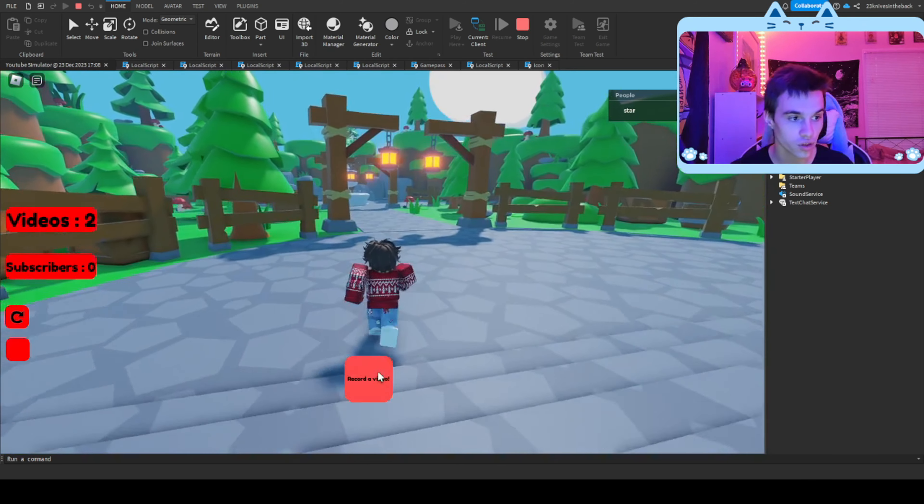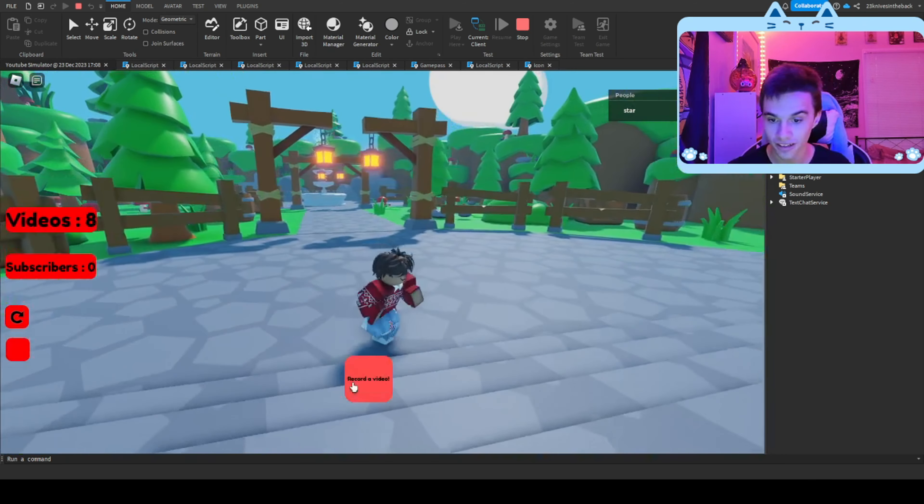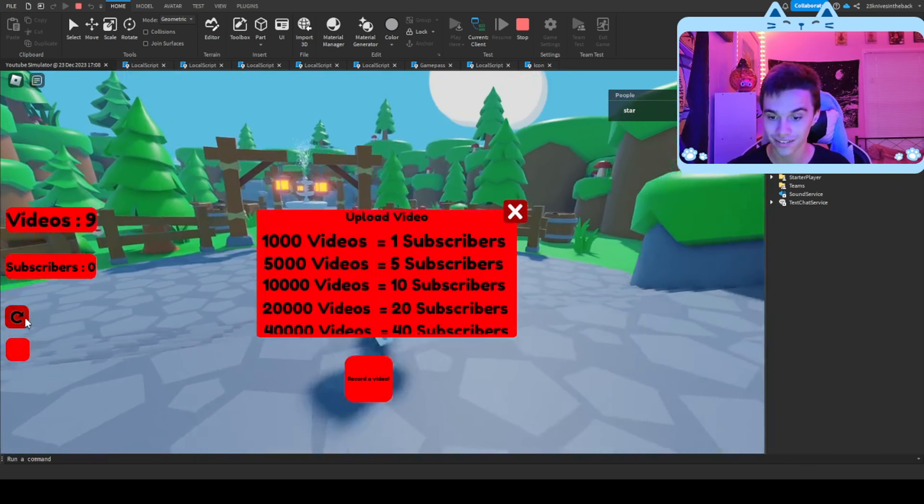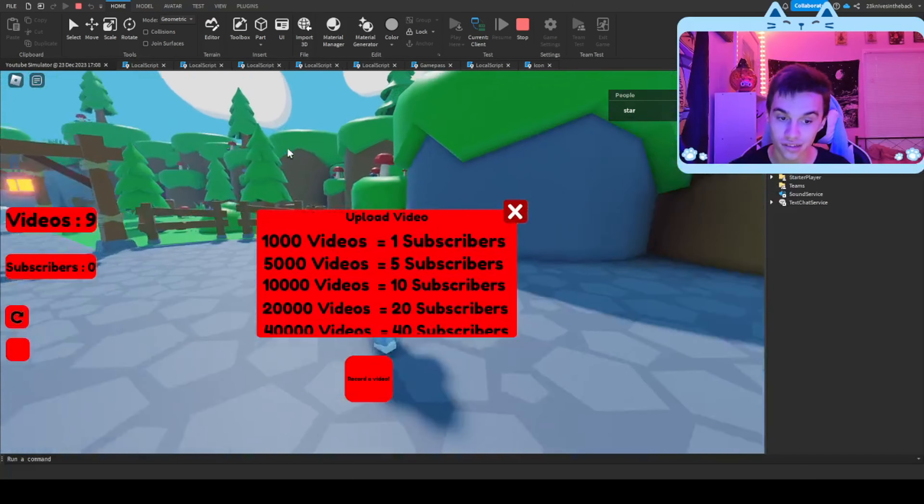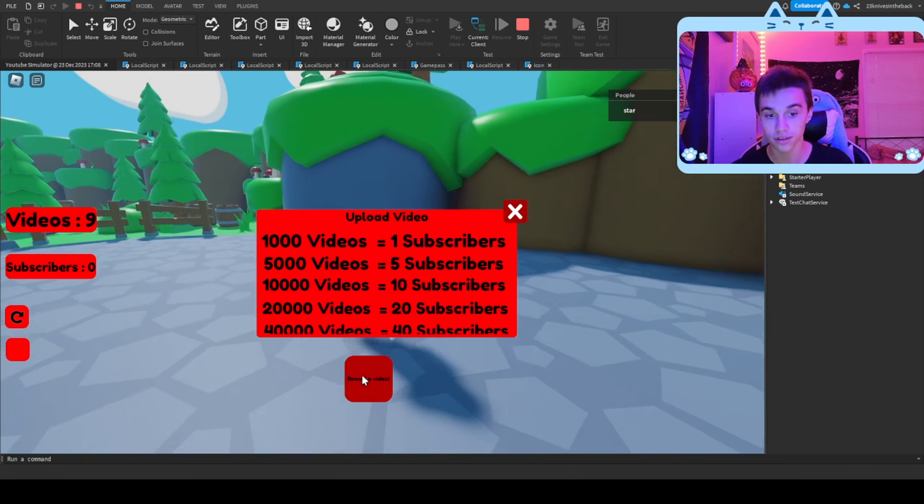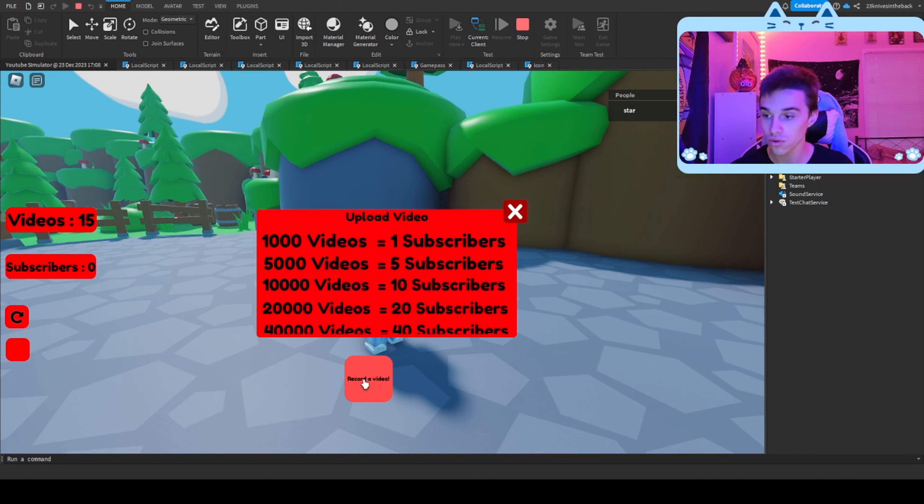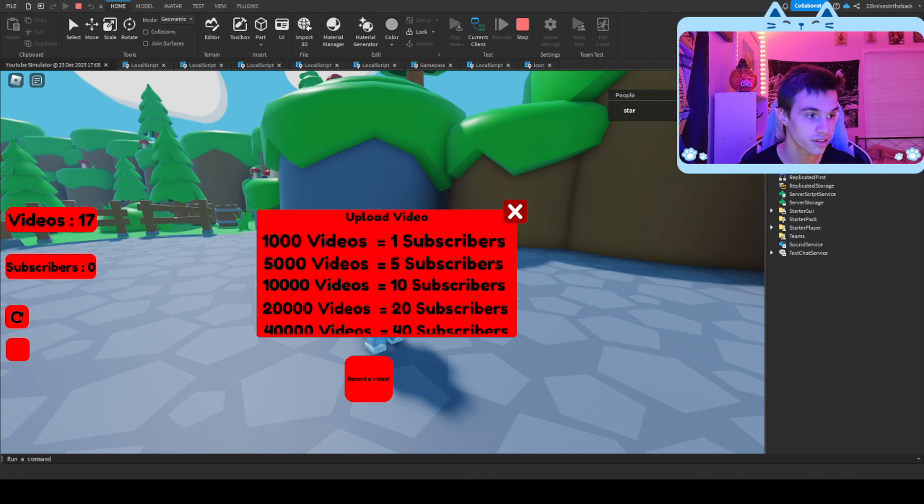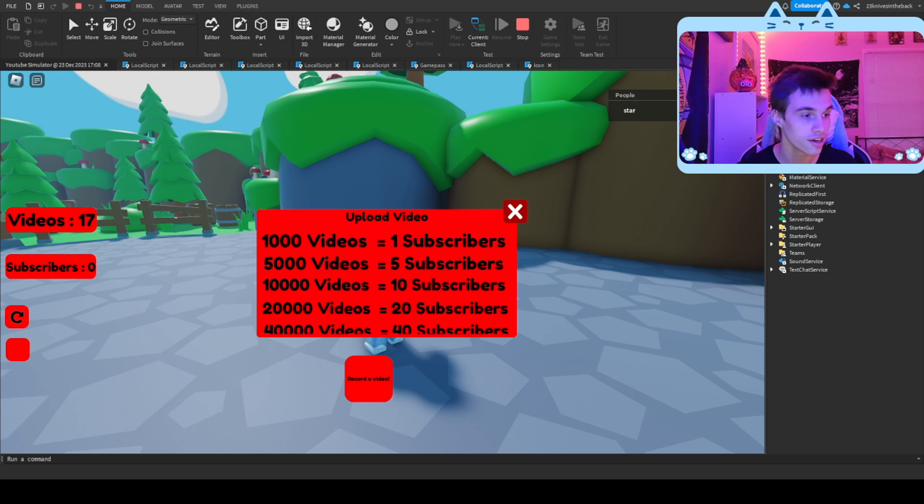What happens is you can record your video, and then once you have a thousand videos, you can upload them, and then you'll get a subscriber. The subscriber will double your account. So we can go players, turn with the knives in the bag, leader stats. You guys can't see it because my face cam is blocking it.